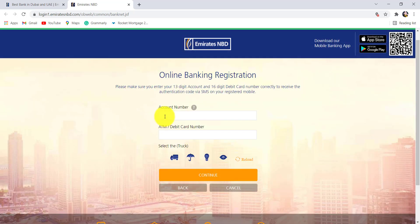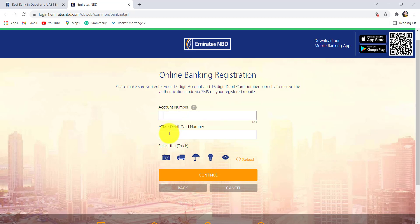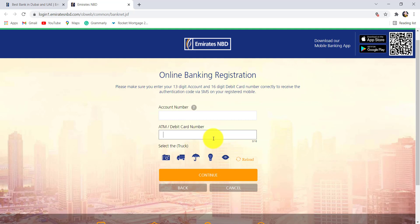You'll then be asked to enter your account number and ATM or debit card number. Please make sure to enter your 13-digit account number and 16-digit debit card number correctly to receive the authentication code via SMS on your registered mobile.